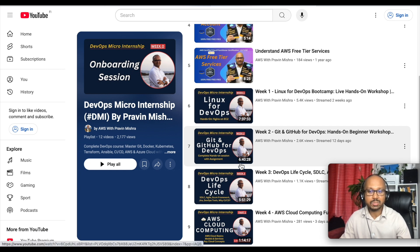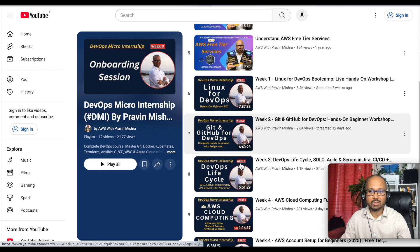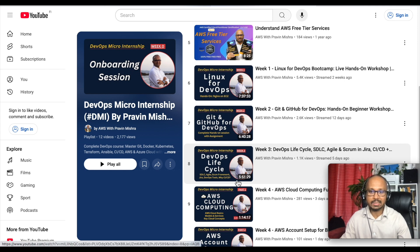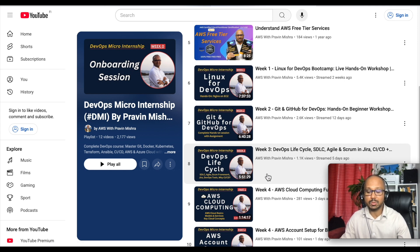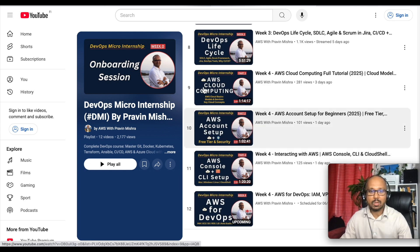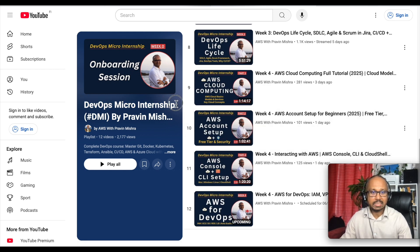Week 2 was on Git and GitHub for DevOps and again you see this was a live session for 6 hours 40 minutes. Then we had week 3 on DevOps lifecycle for 5 hours 51 minutes. So I'm teaching everything live.